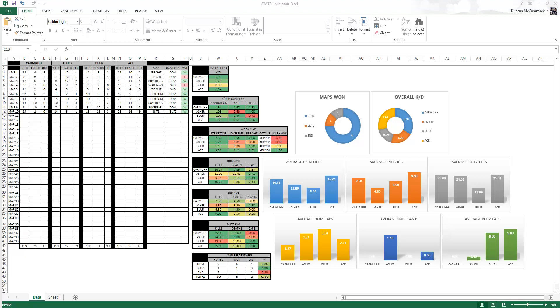Hey guys, this is Karma here with another video showing you guys this cool little tool that I made with Microsoft Excel.